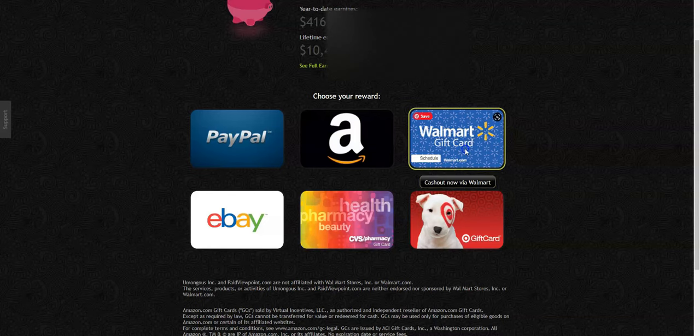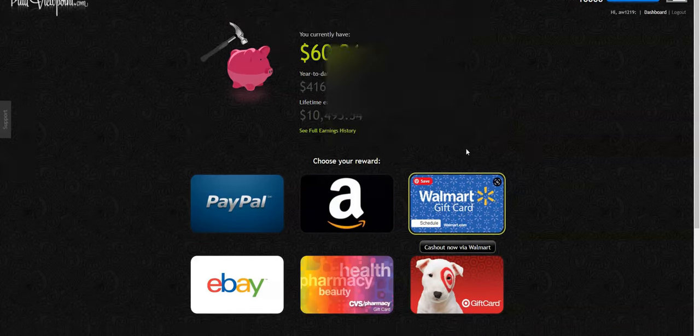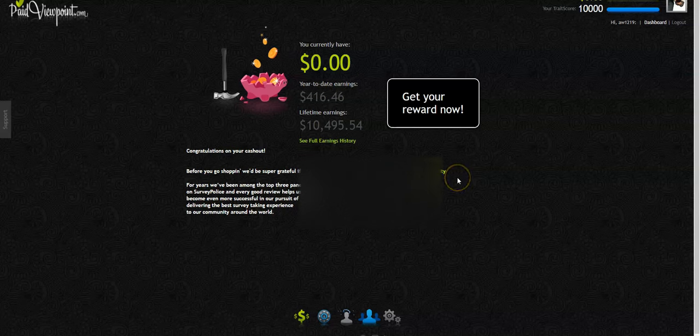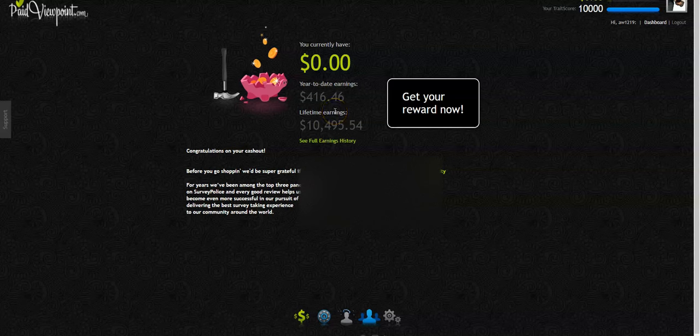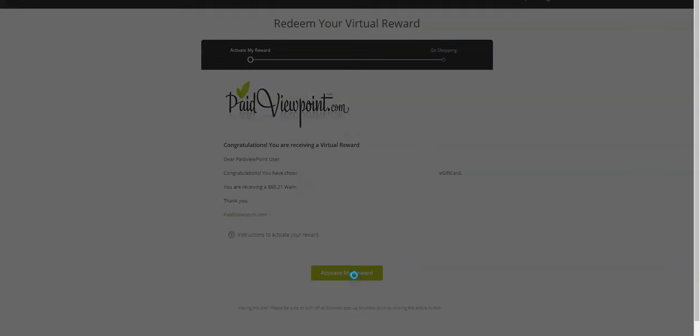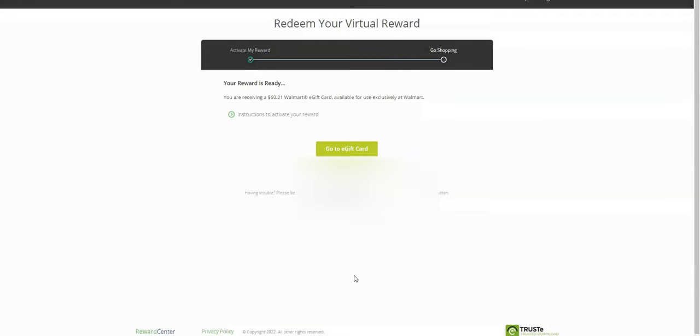My earnings are going to, let's see if it's working, it should be, okay, so now my earnings have gone to zero. So you probably look like, what happened, I don't have any money yet. So click here to get your reward. It's that simple. Activate your reward, go to your e-gift card.